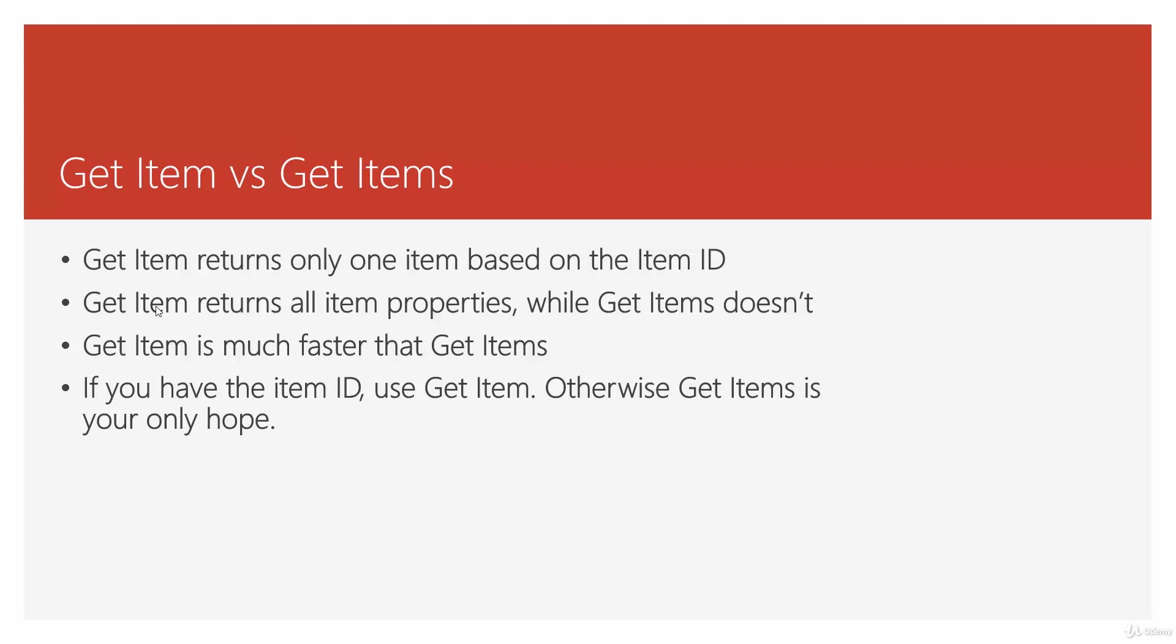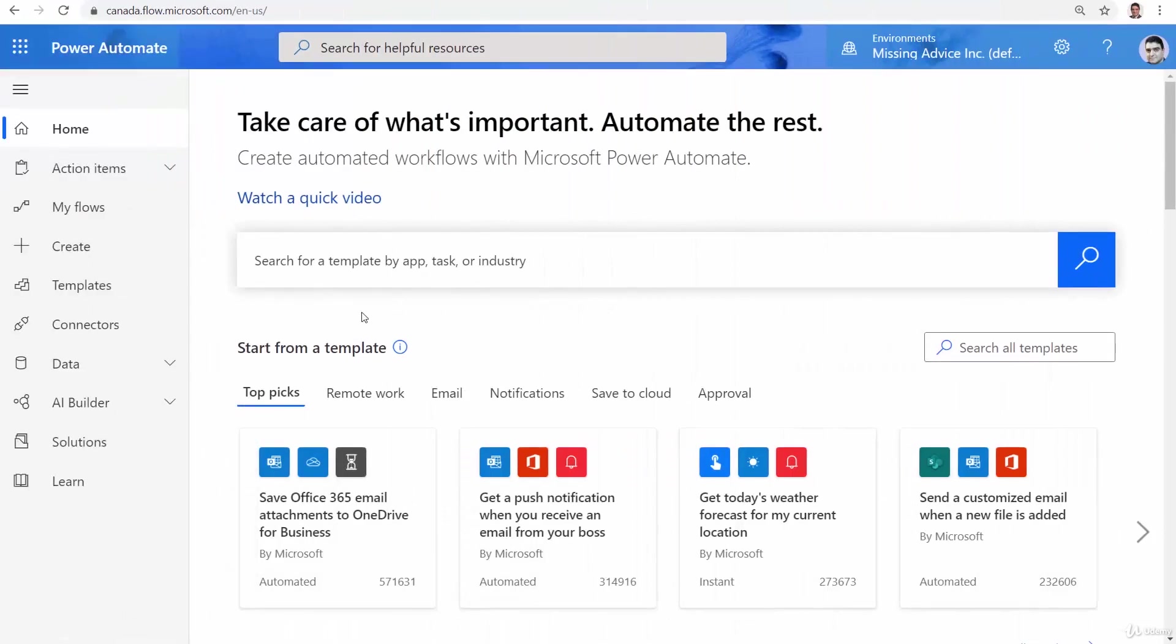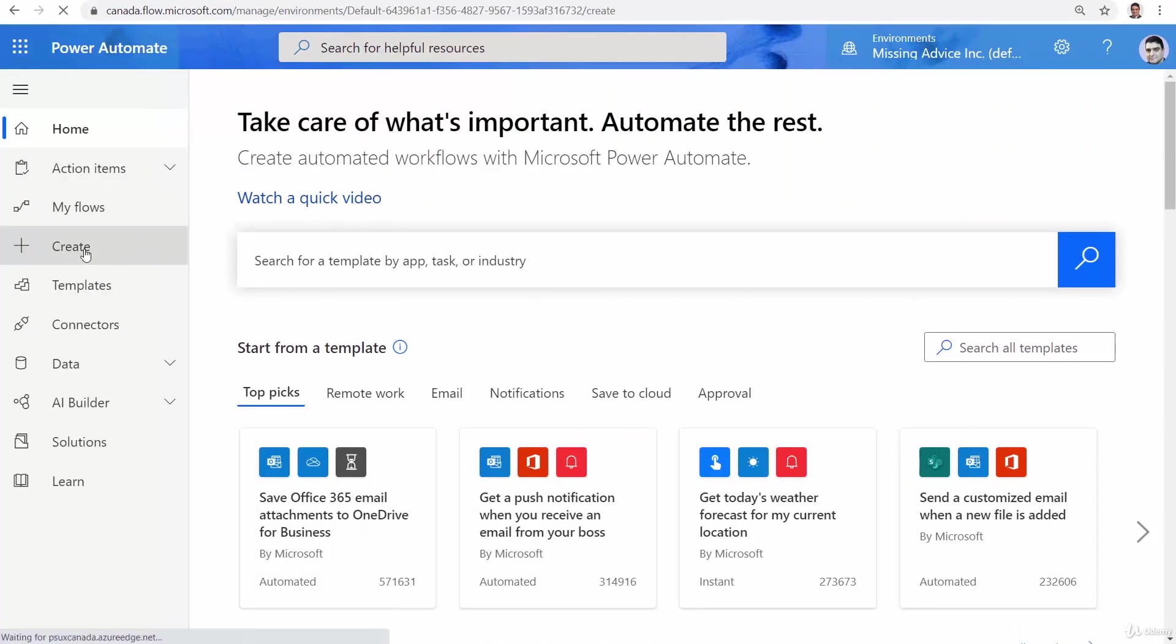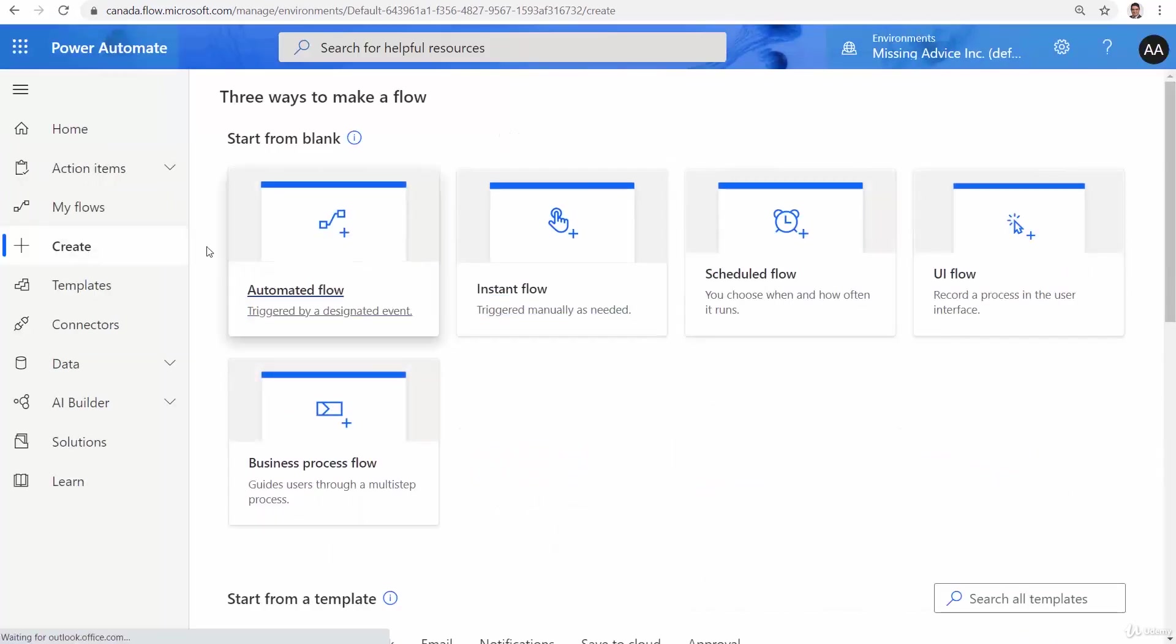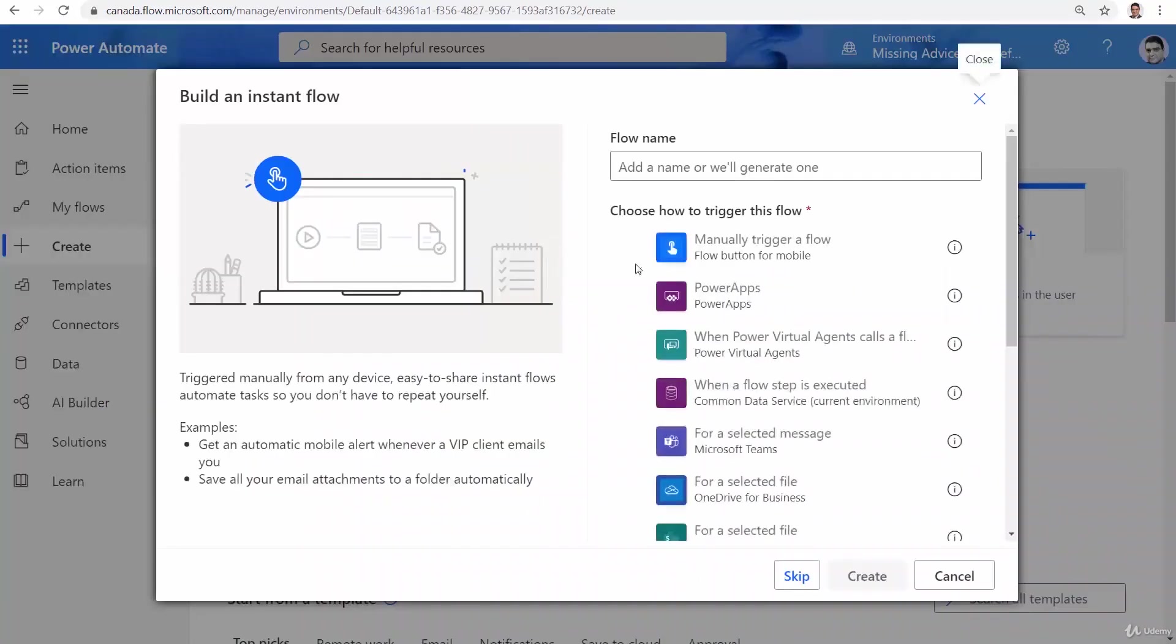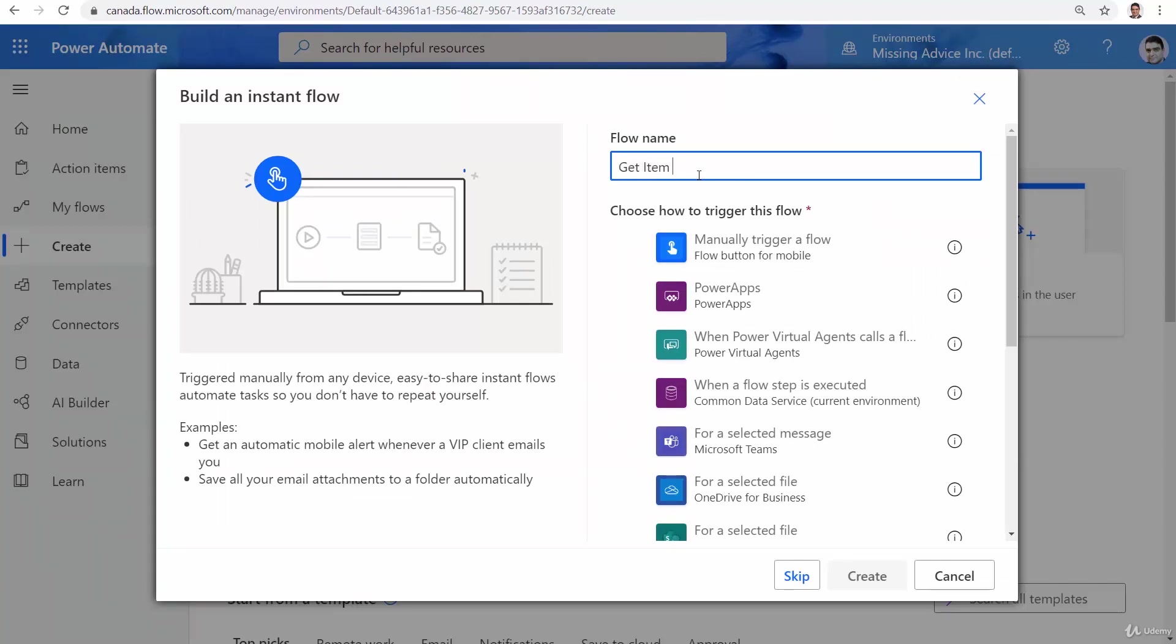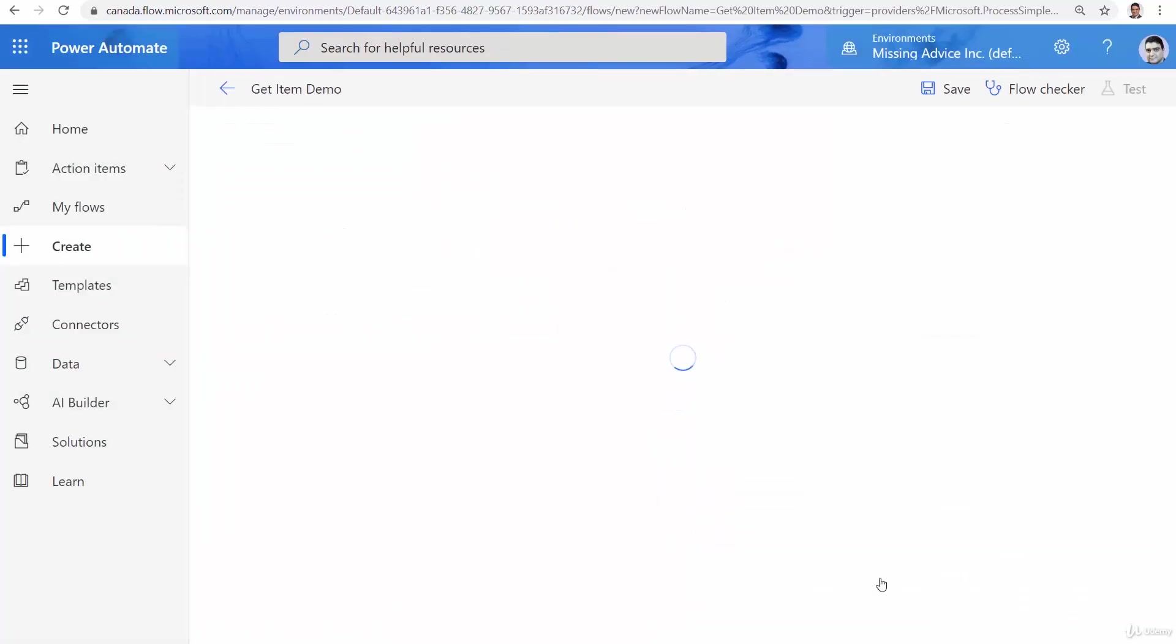Let's see it in action. Just like before, I go to flow.microsoft.com, I click on create and I want to create a new flow. This one again is going to be an instant flow and I want to call it Get Item Demo. I manually trigger a flow and I click on create.